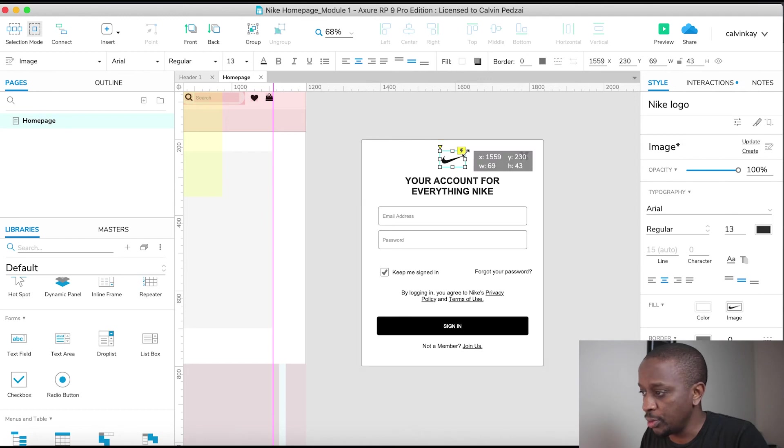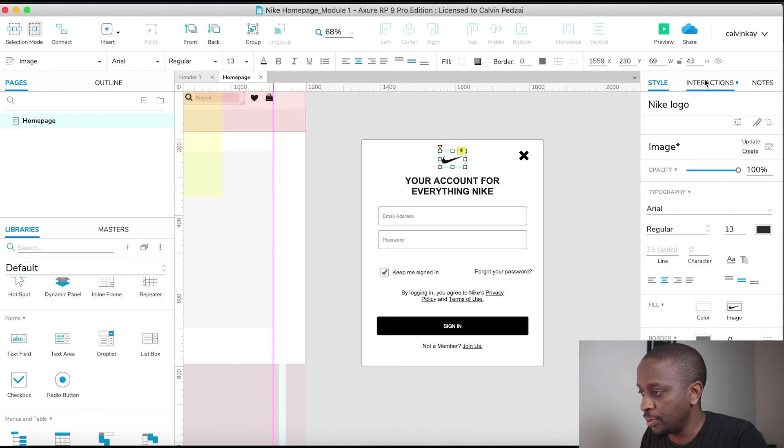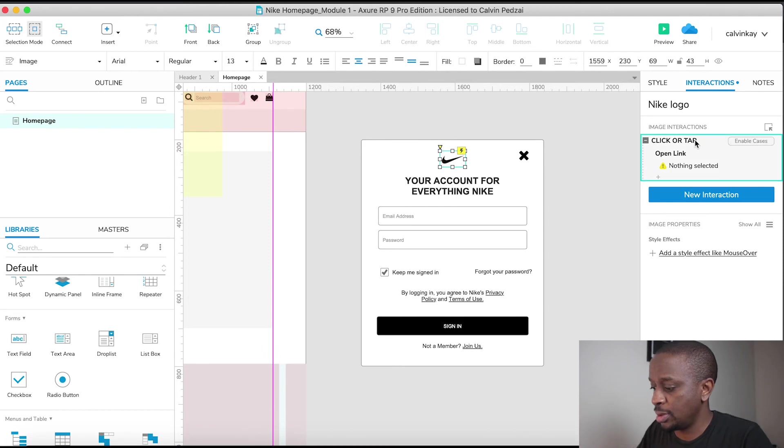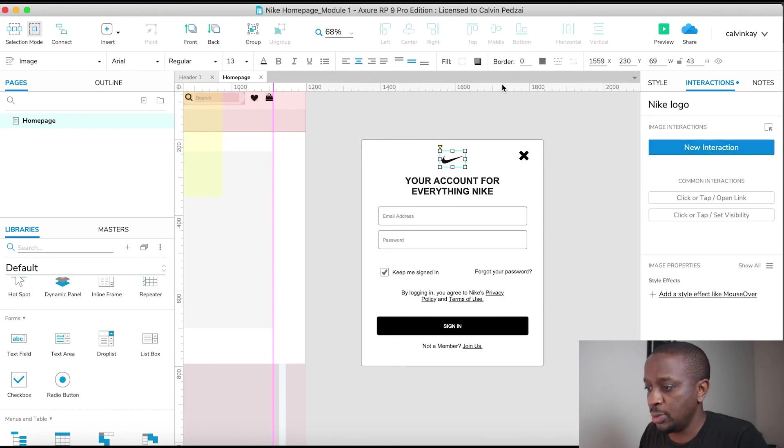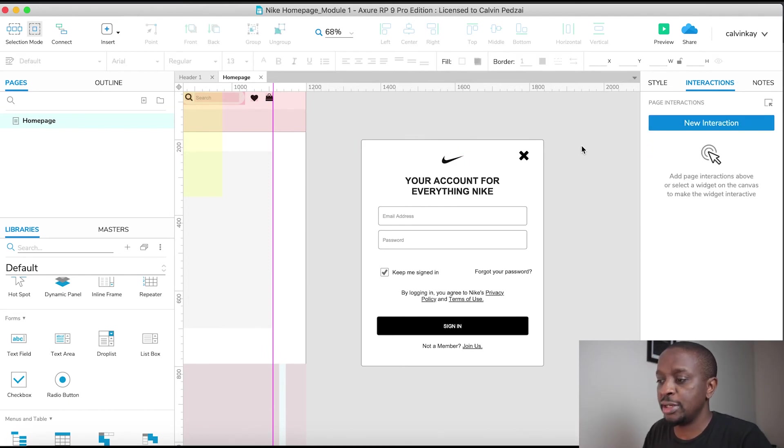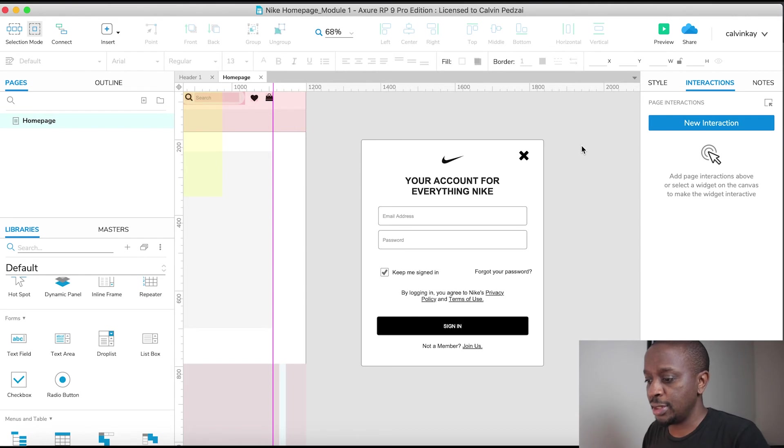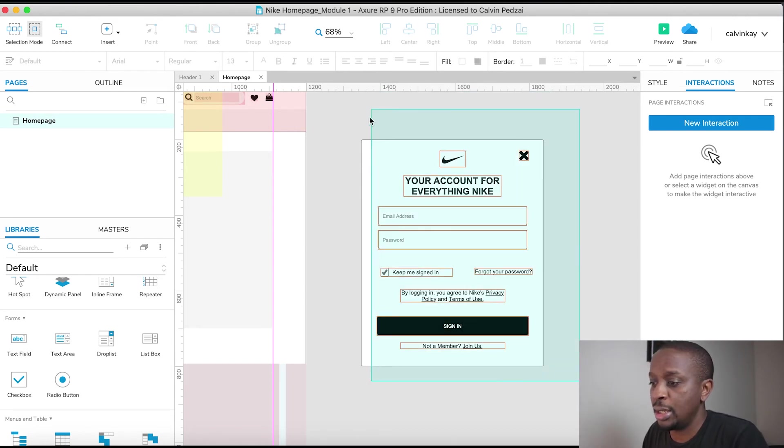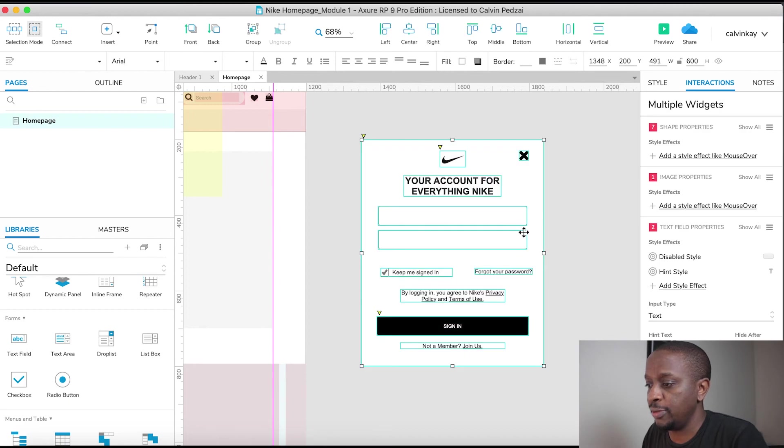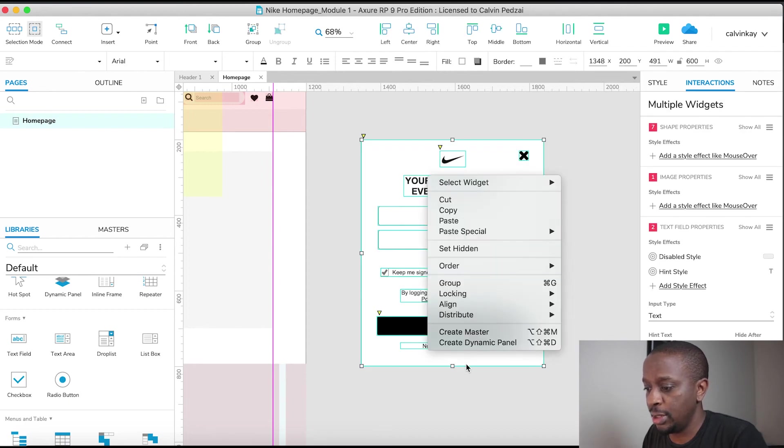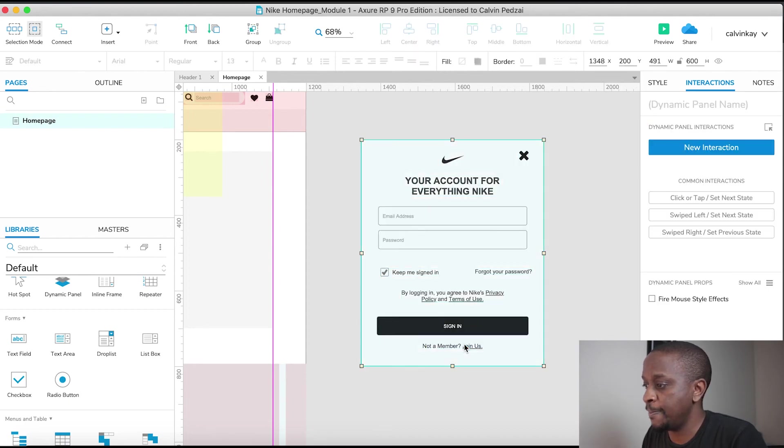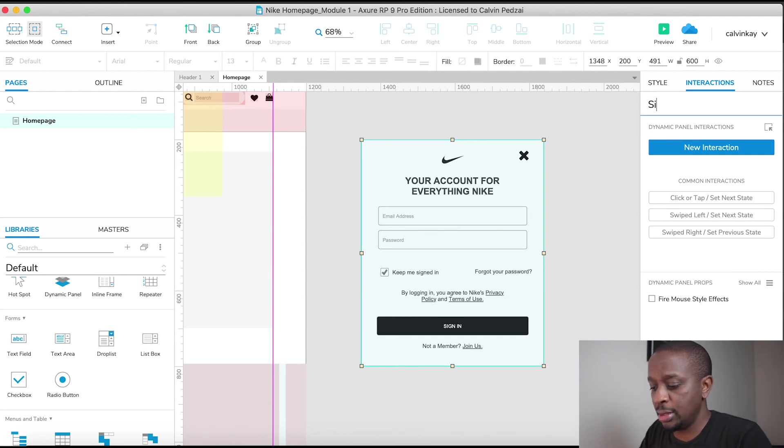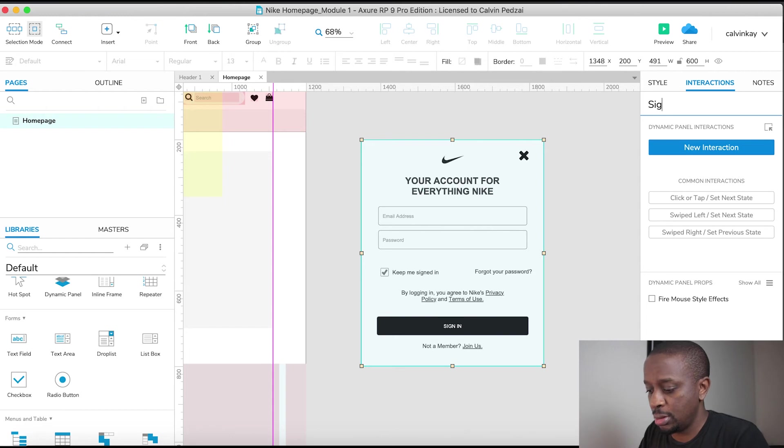I also want to remove any interaction on this - there was a little lightning bolt which signifies there's an interaction but I've taken that out. And there we go, we're done. So select all of that, right click, create a dynamic panel. We're gonna name this the sign in pop up.